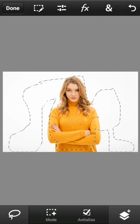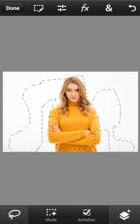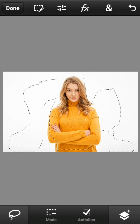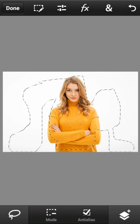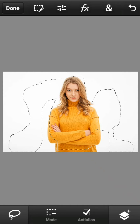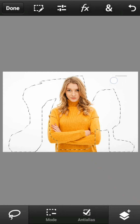Di dalam Photoshop, seleksi berarti mengisolasi bagian tertentu dari foto. Sewaktu membuat seleksi, berlaku aturan: hanya area yang terseleksi yang dapat dimanipulasi atau diubah warna, dikopi, dipertajam, dan lain sebagainya.